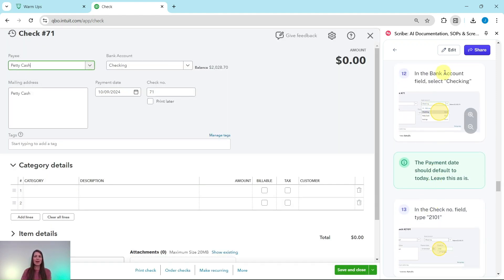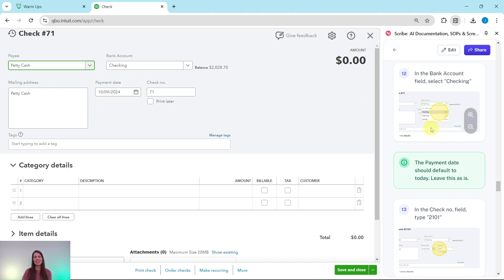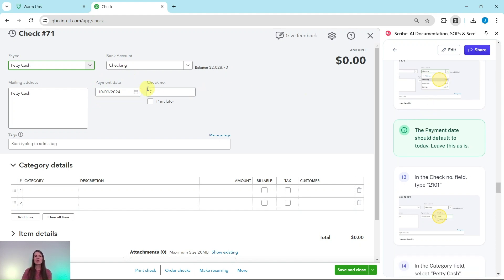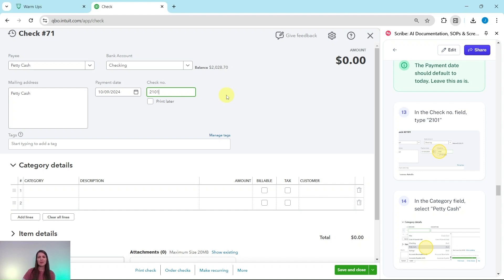All right, so in the Bank Account field, you want to select Checking if it's not already selected. The payment date is just going to default to today, which is perfectly fine for the purpose of this exercise. In real life, you would want to make sure that this matches when all of this actually happened. In the Check Number field, we're going to type 2101, since we'll say that's the check number that was used.